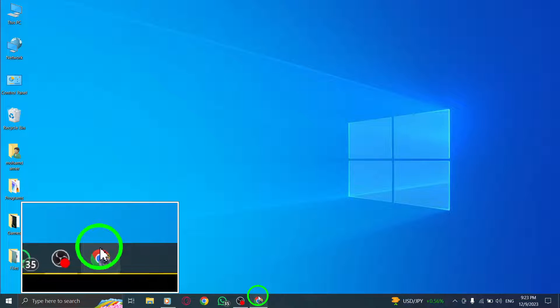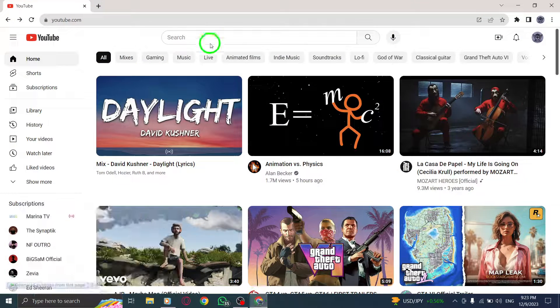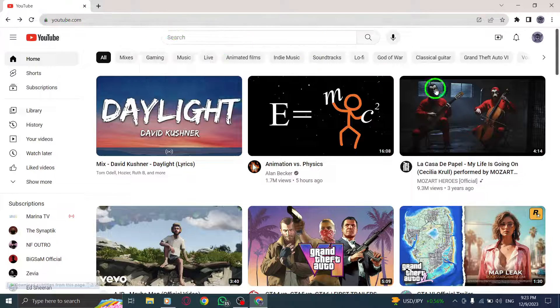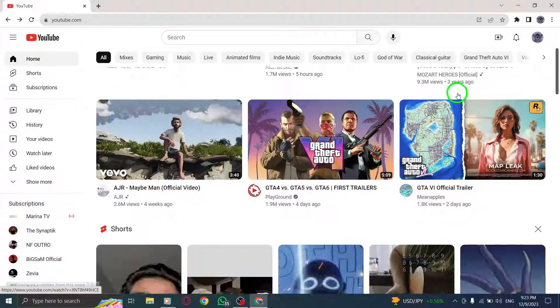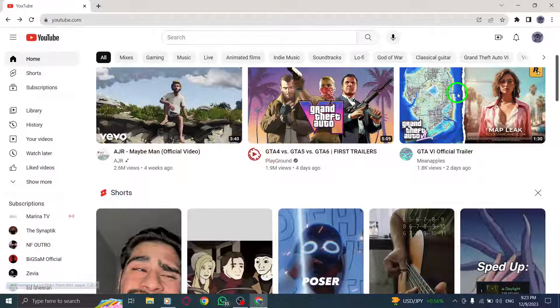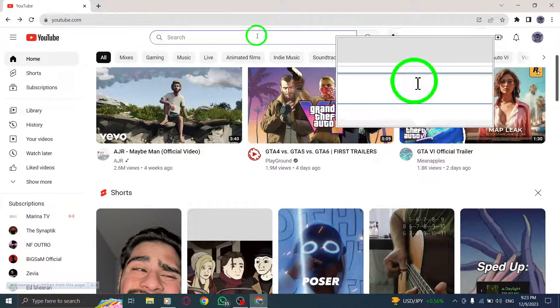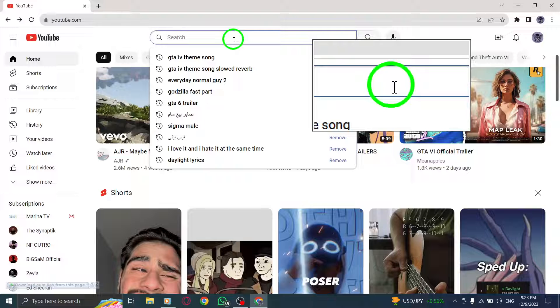Step 1: Open YouTube. Launch your preferred web browser and go to the YouTube website. Step 2: Click on the search bar. Look for the search bar at the top of the YouTube homepage.